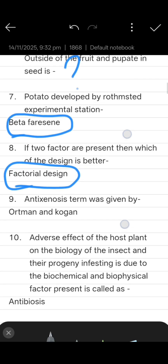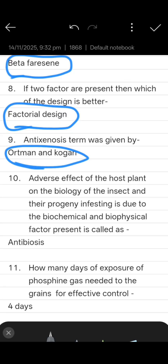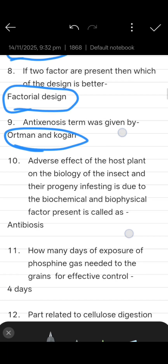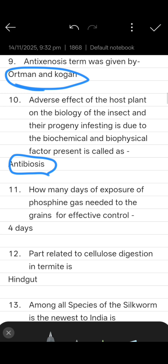Next: the term antixenosis was given by Kogan and Ortman. Next question: the adverse effect of the host plant on the biology of insects and their progeny, due to biochemical and biophysical factors, is called antibiosis.